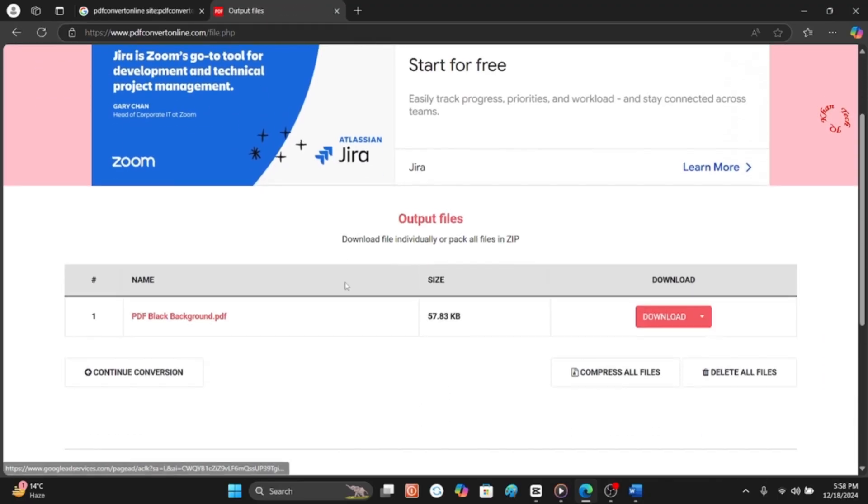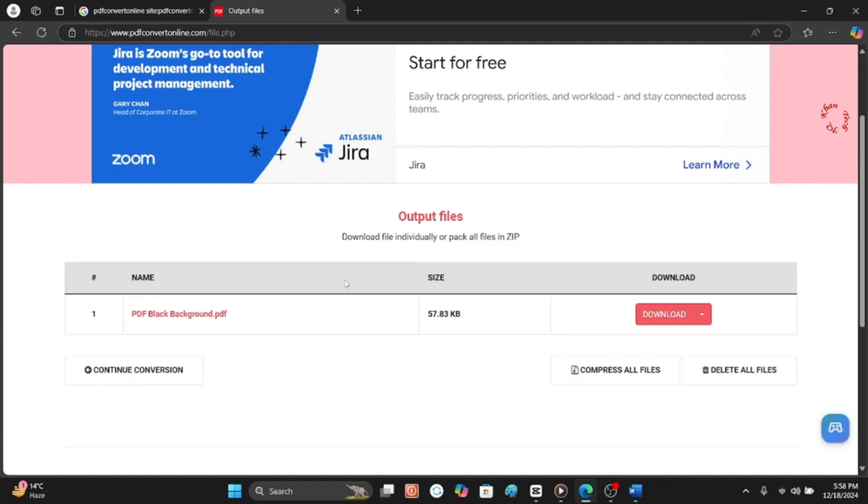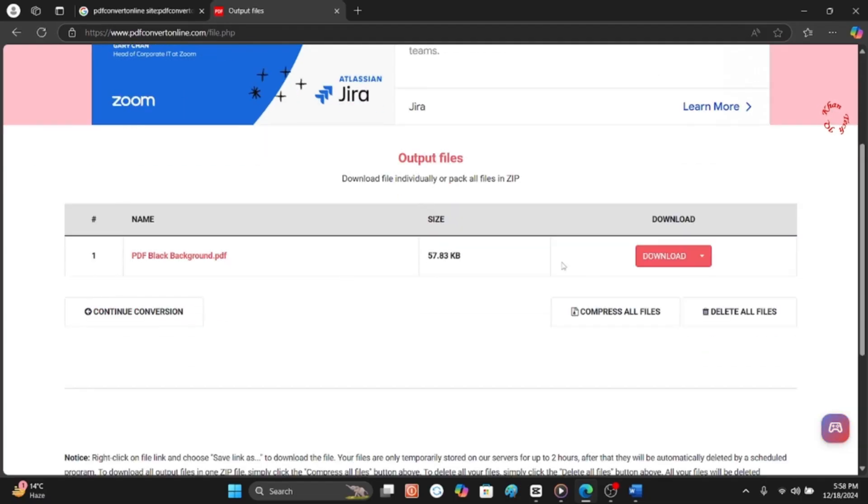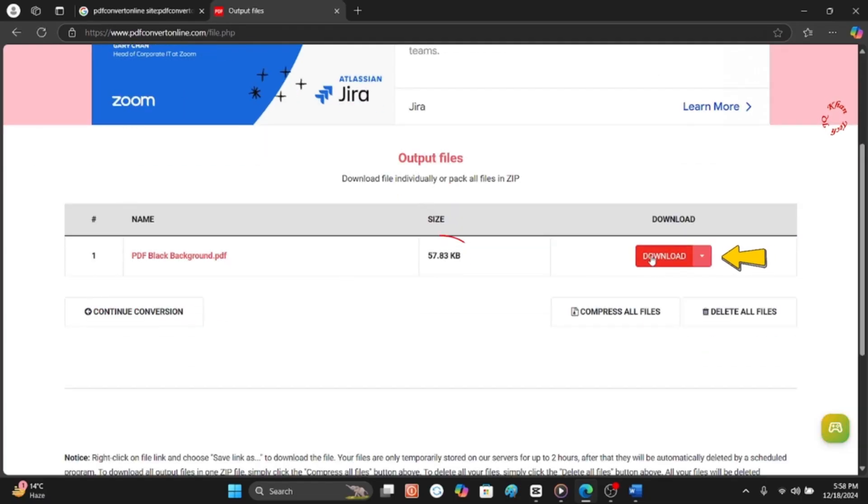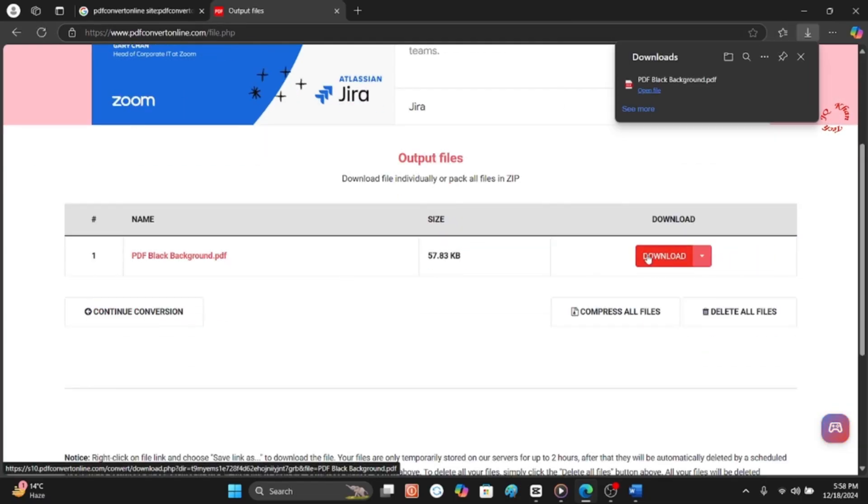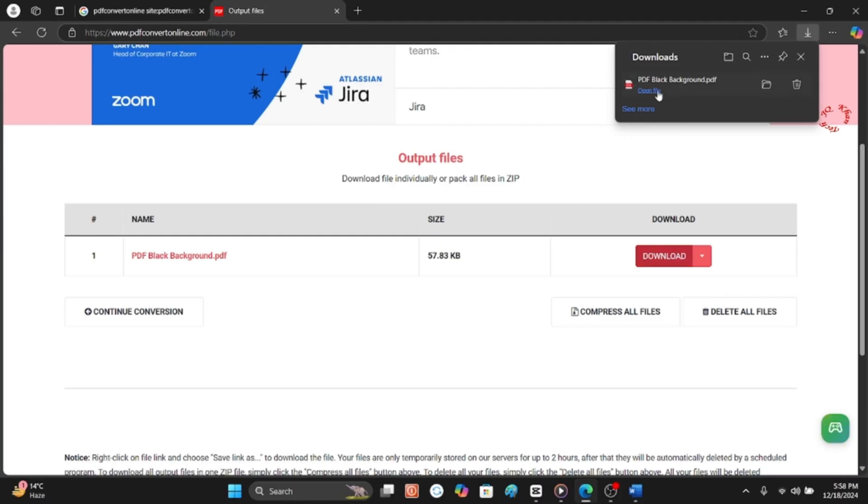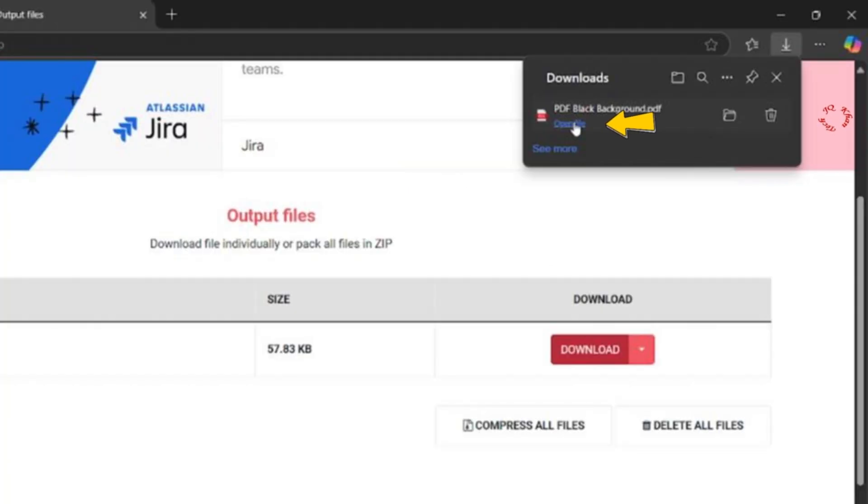It's done almost, and let's see. It's 57 KB. Click Download and the file has been downloaded. So let's open it and now you will be surprised to know that the file is in as it is form in white background.